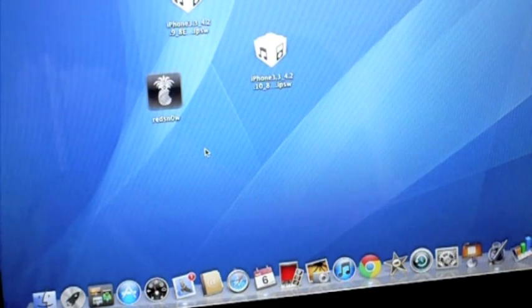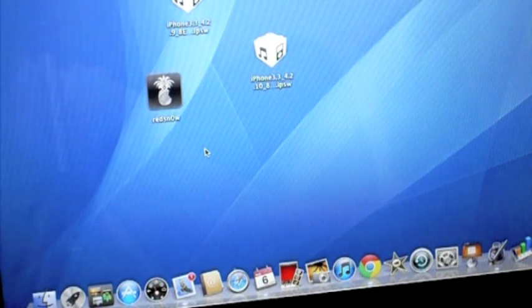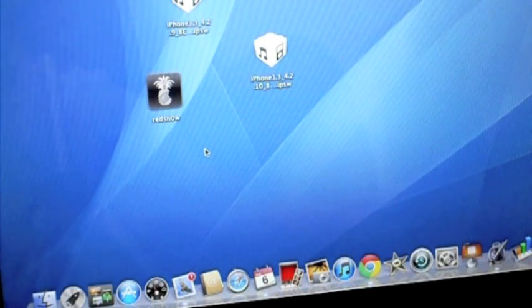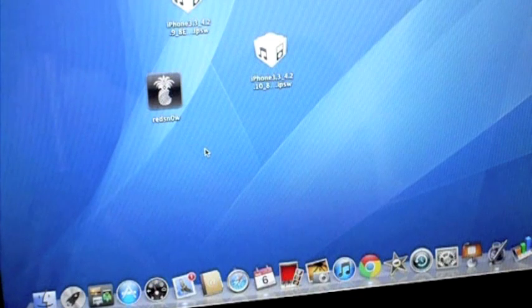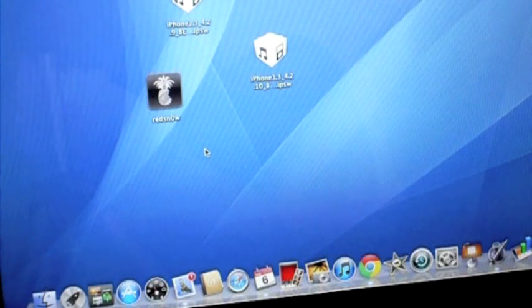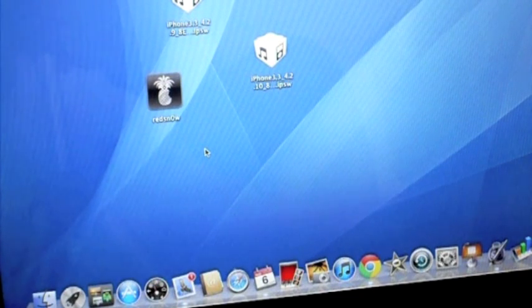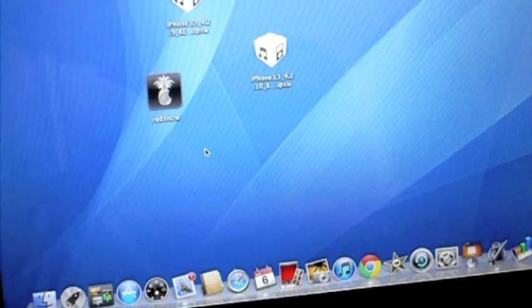Hey guys, what's up? In this video I'm going to be showing you how to do a tethered jailbreak of iOS 4.2.10, which is the Verizon iPhone's current firmware.